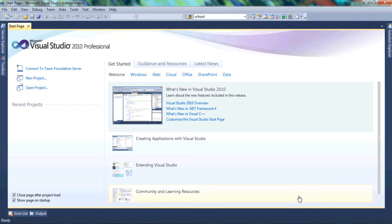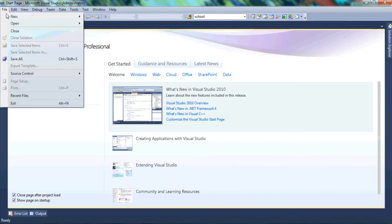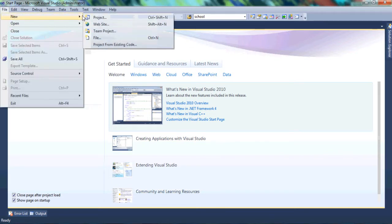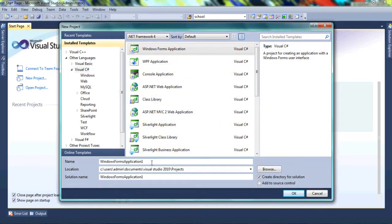In this video we're going to learn about charts and basically how to use a chart control. So let's get started. We'll go to File > New, create a new project, click on Project, select Windows Forms Application for C-Sharp, change the name to C-Sharp Chart, and click OK.